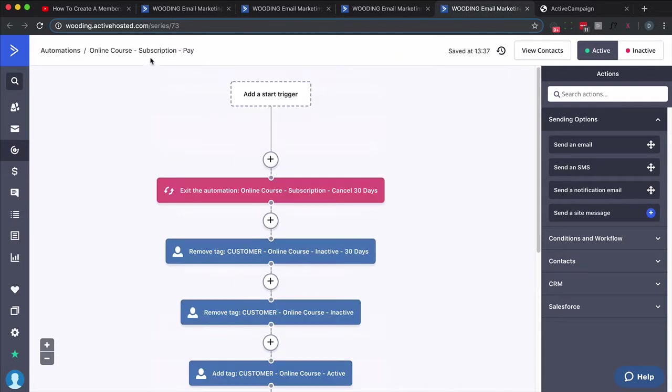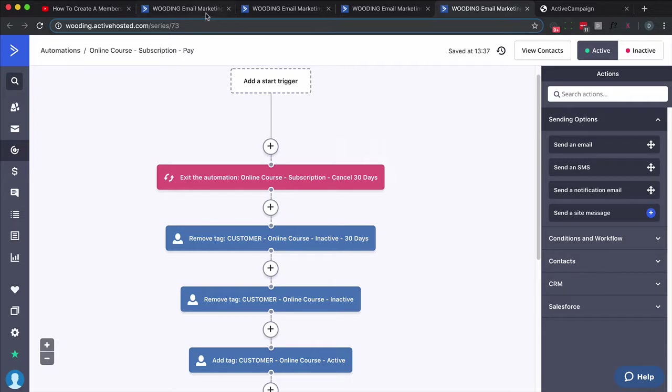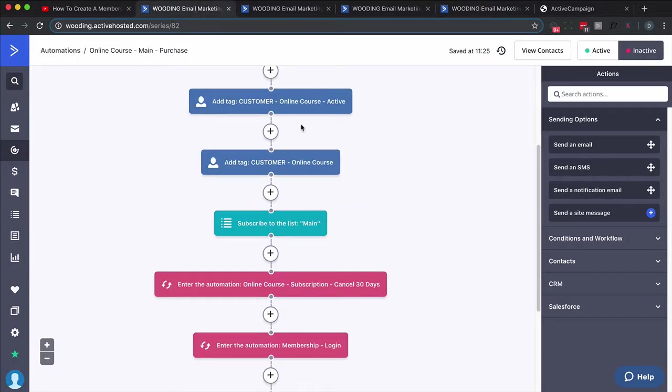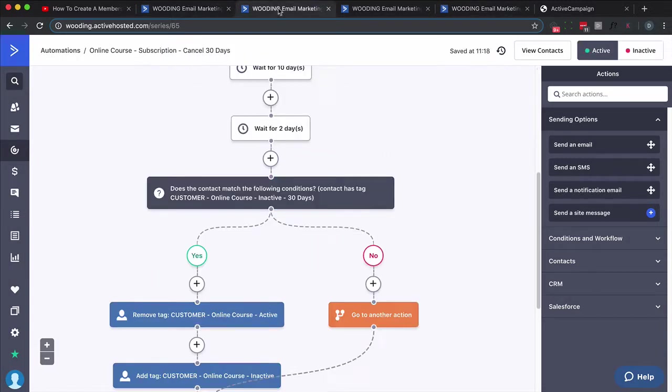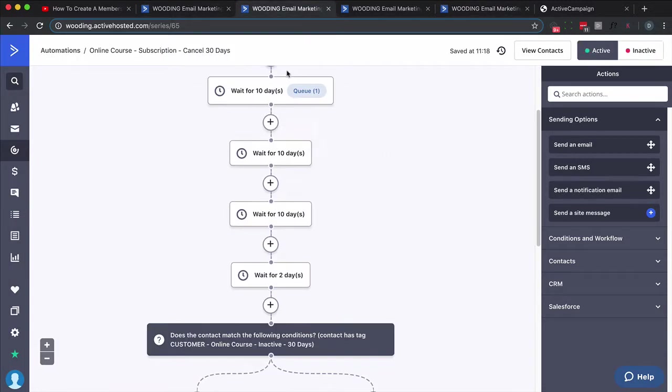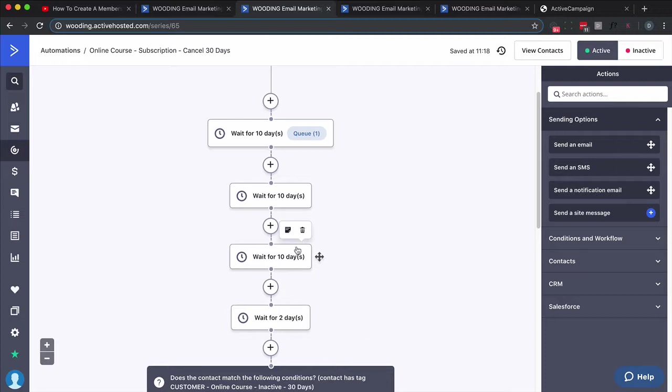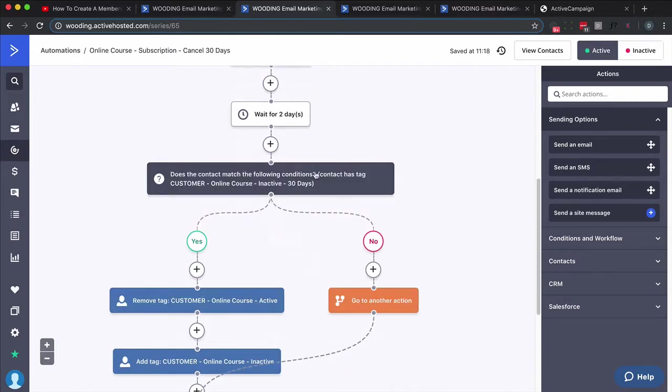This tag does not remove access. And then finally this one's important too: this is the online course subscription pay. This automation fires when somebody makes a subscription payment. Notice what it's doing—first thing it does is it takes them out of the online course subscription cancel 30 days. Let's go back and look at this. So think about this: this should happen every 30 days. So if we look at this: 10, 10, 10, 10, but we give them a little buffer of 2 days.